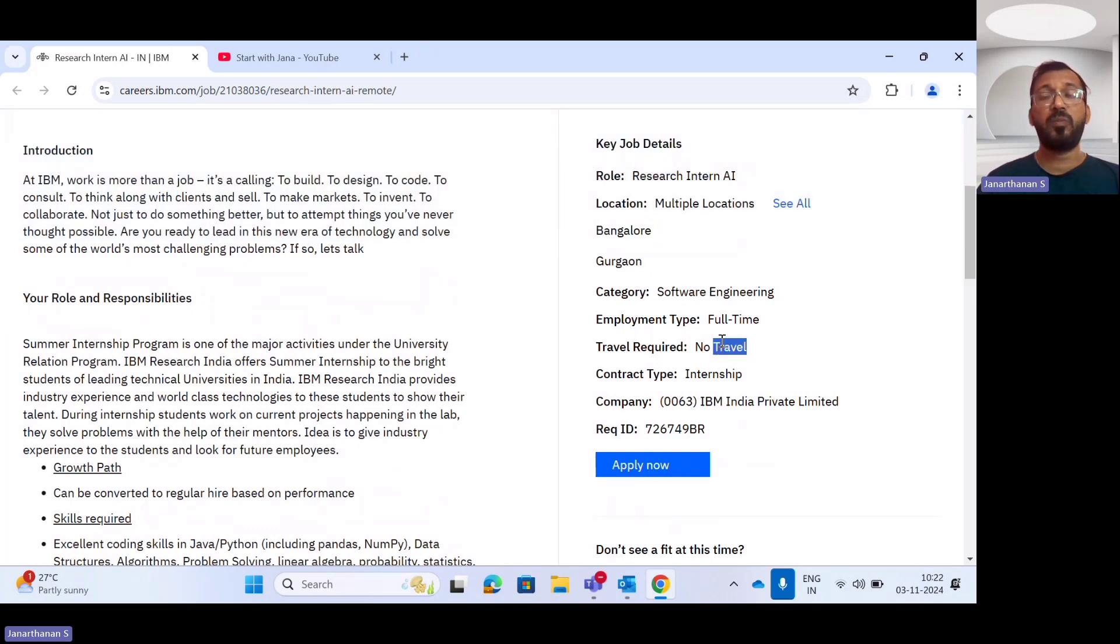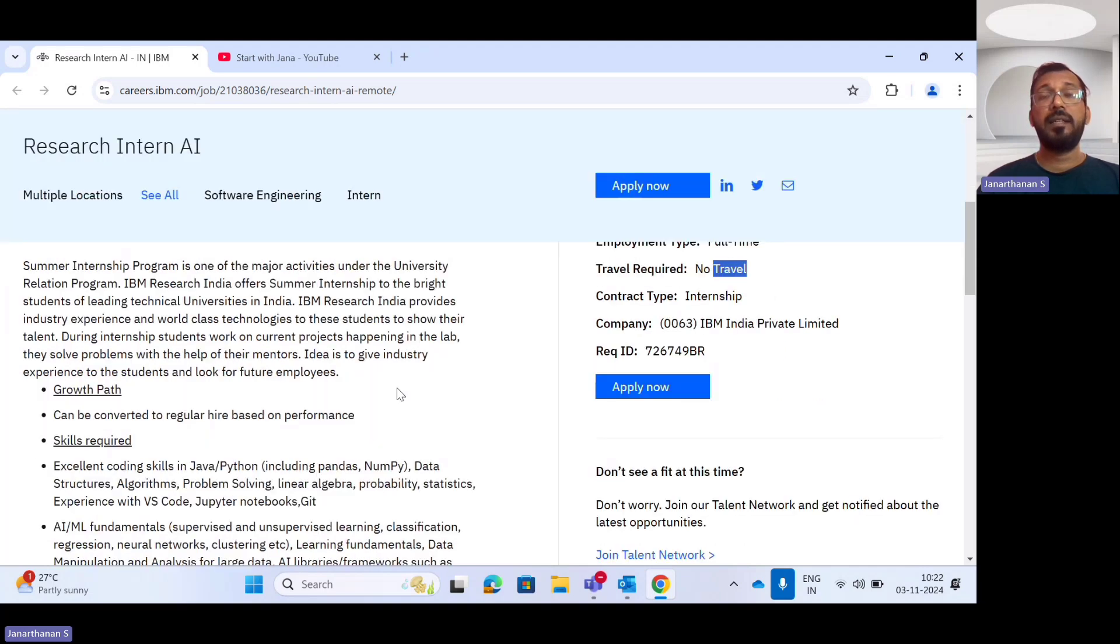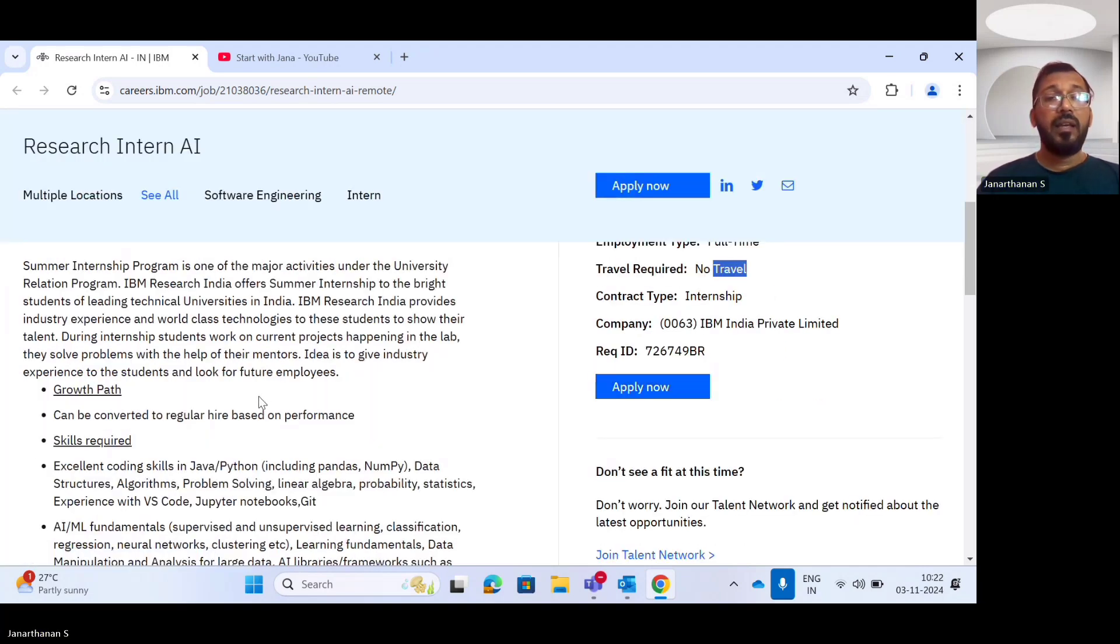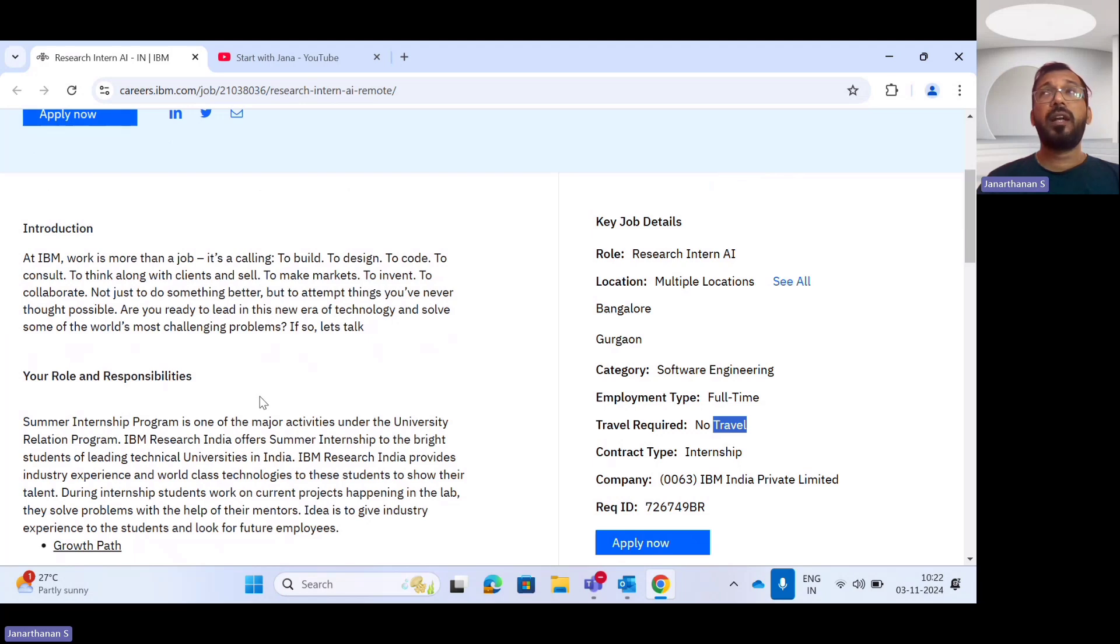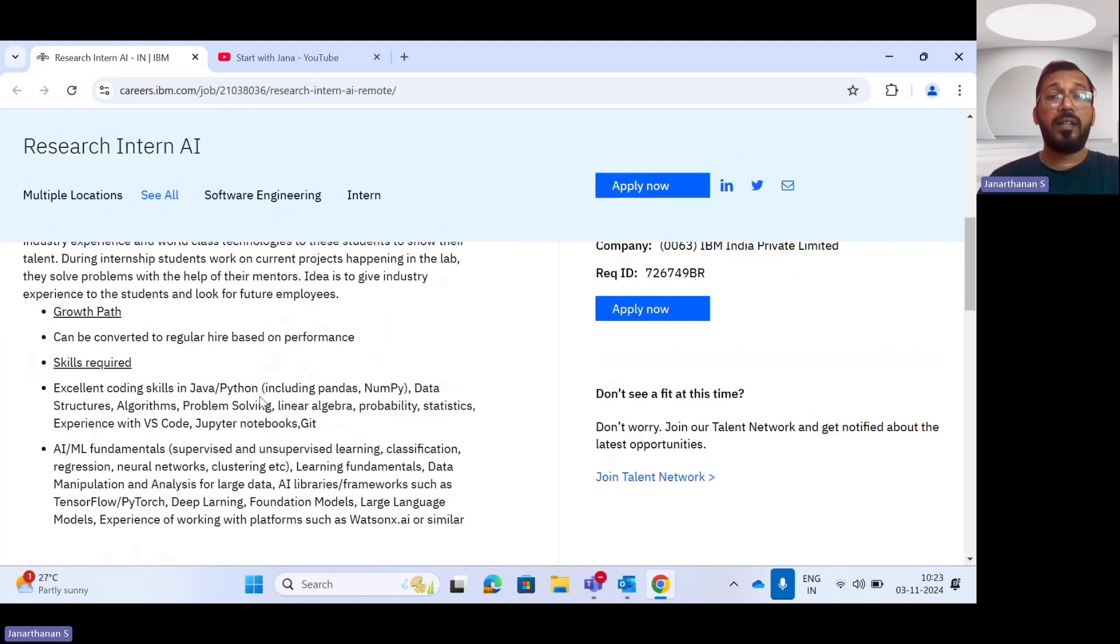If you're interested in this Research AI internship, please click the Apply Now button. Let's see what are the roles and responsibilities and the eligibility criteria for this internship program.